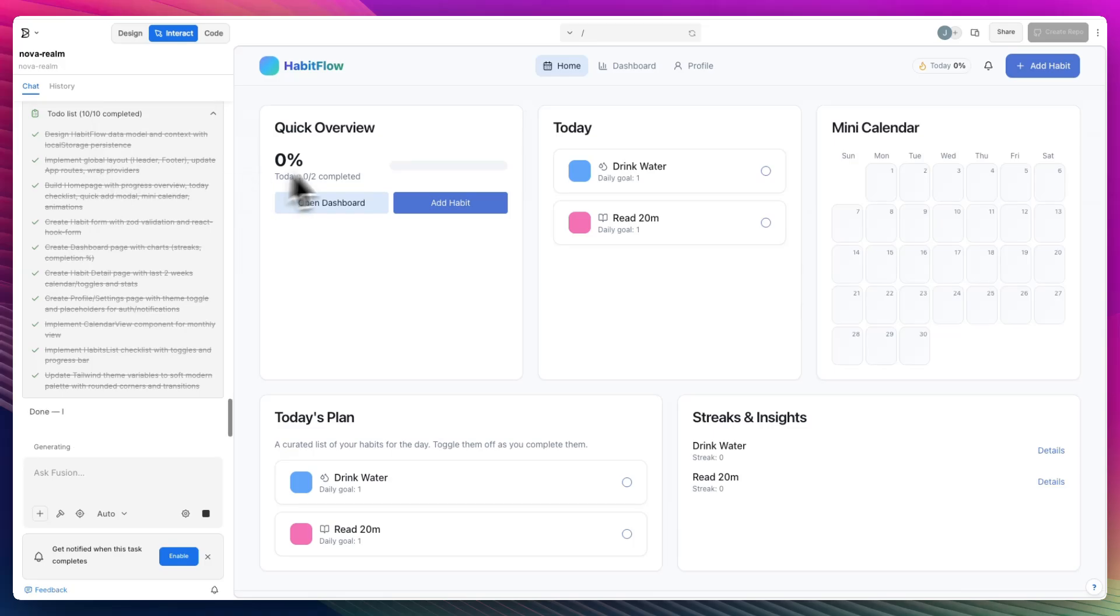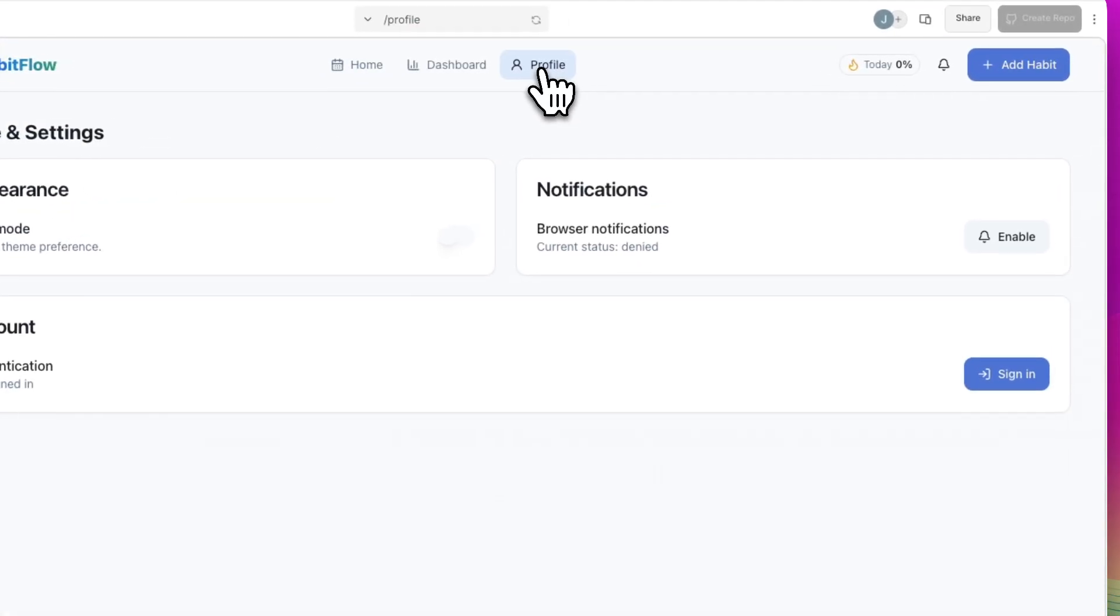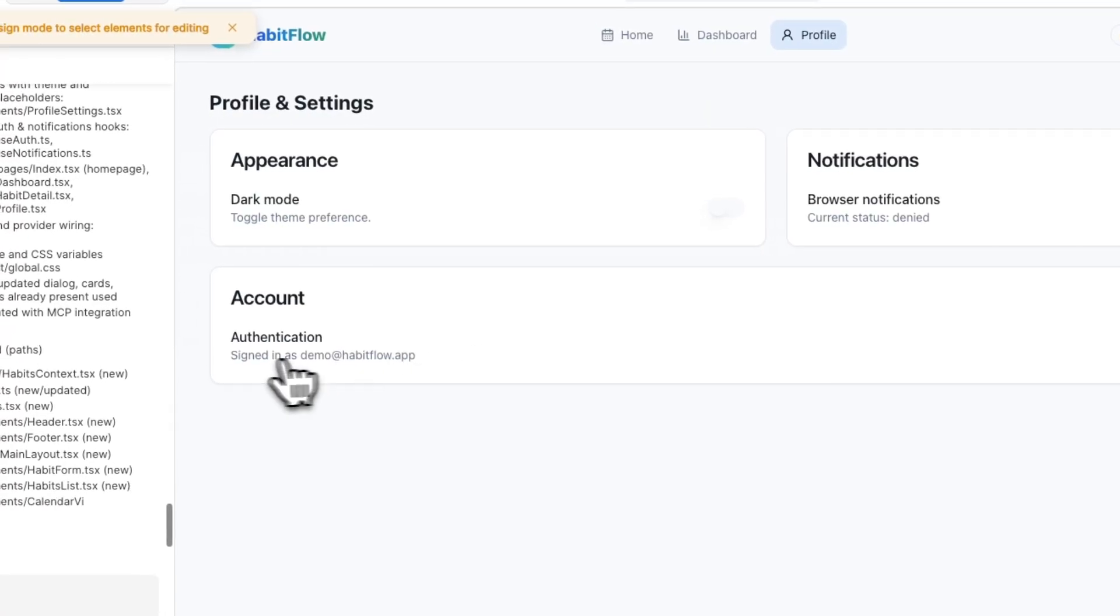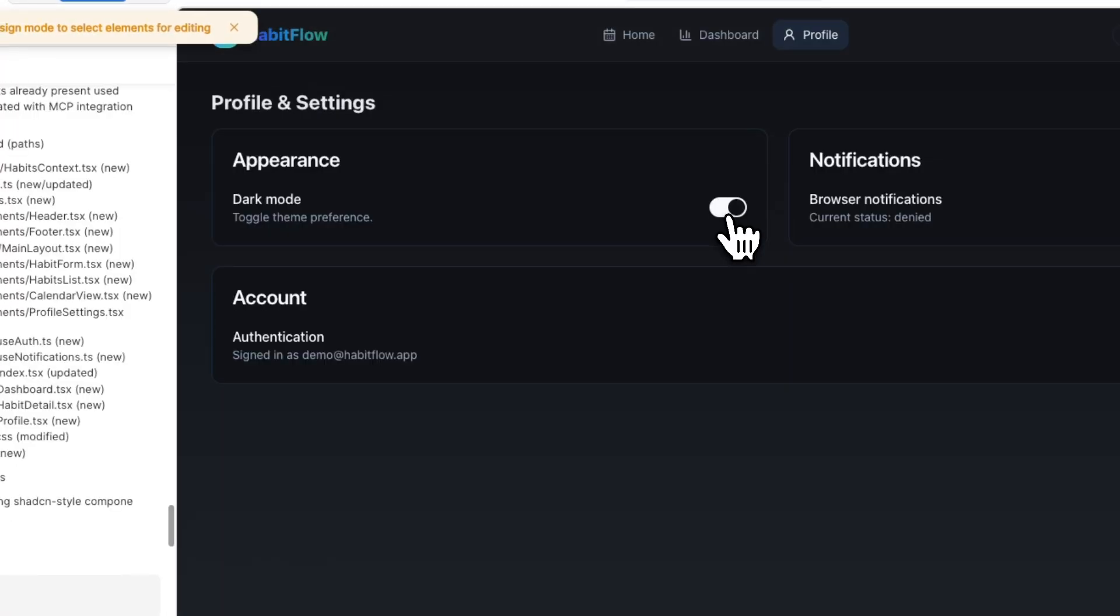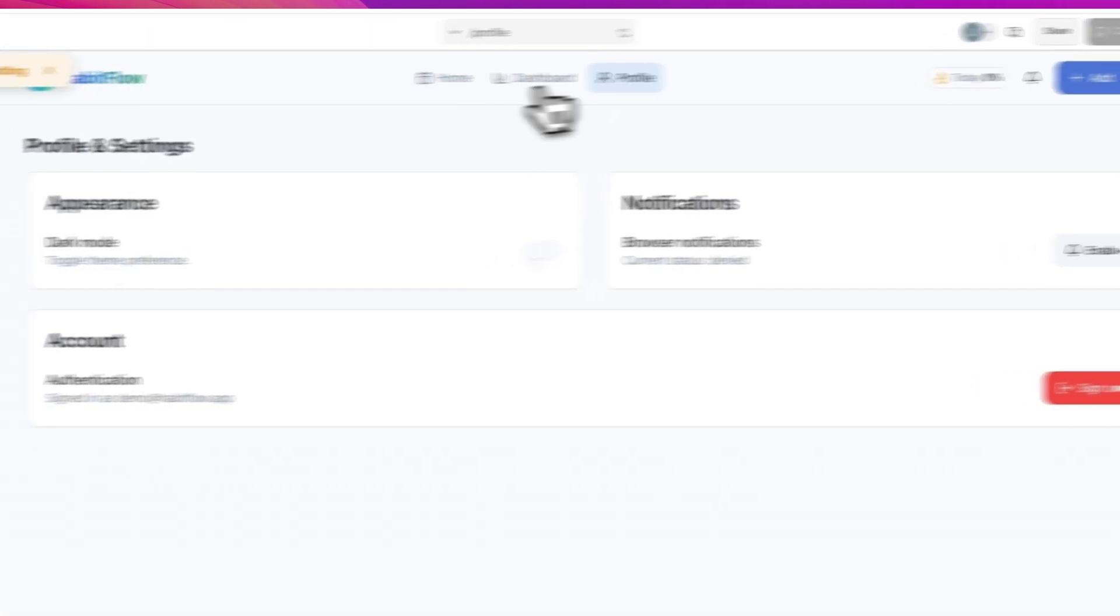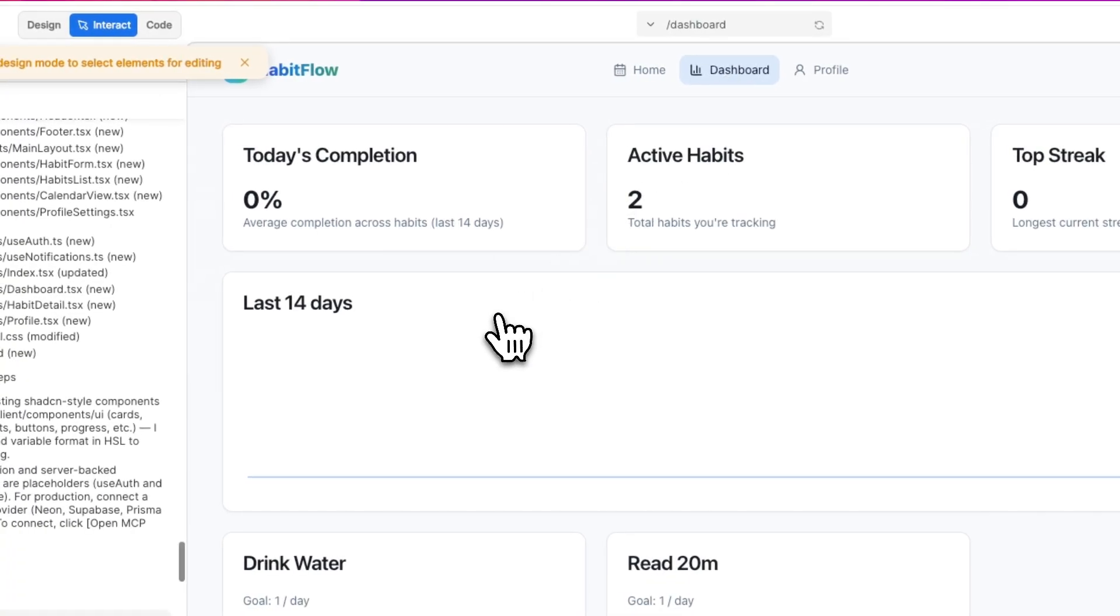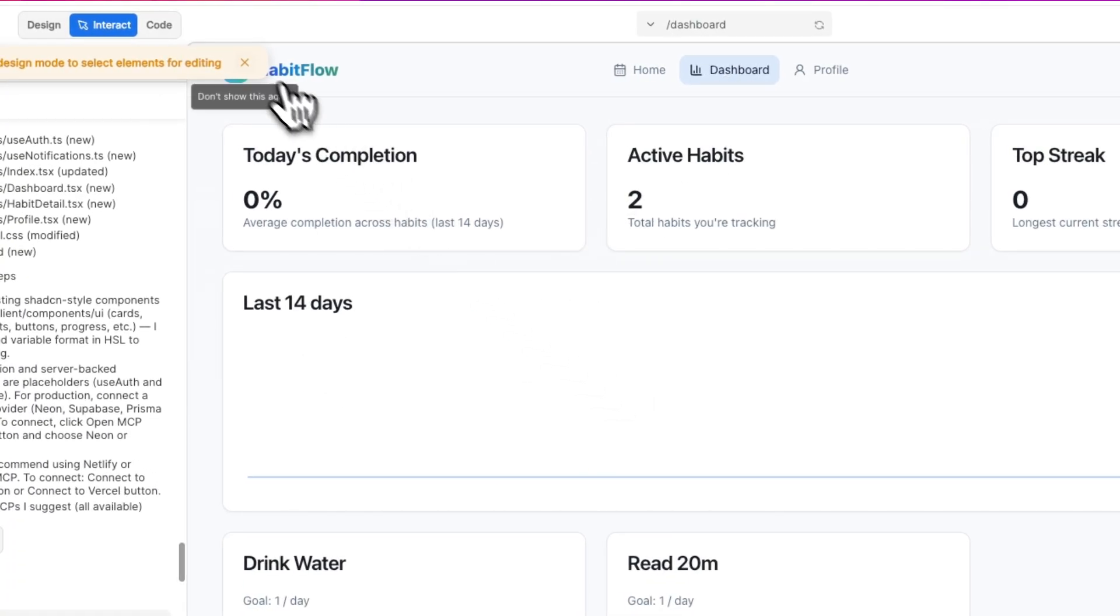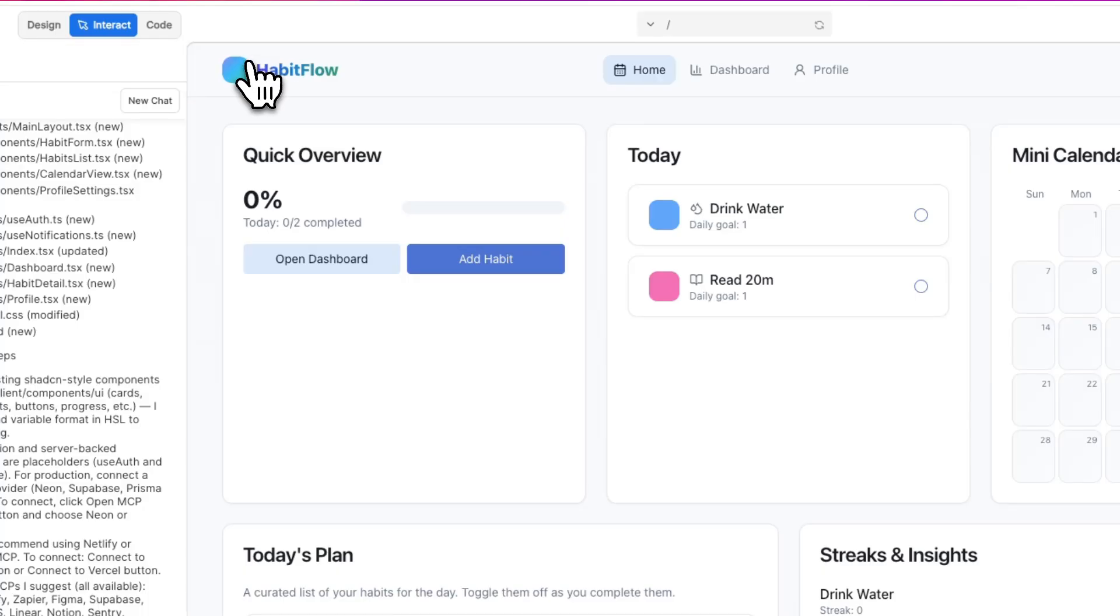So now we can create a profile if I'm not mistaken. Let's sign in. So now we've signed in as a demo. Oh, it has dark mode already integrated. That is insane. That's the dashboard. You get a little cheeky graph.